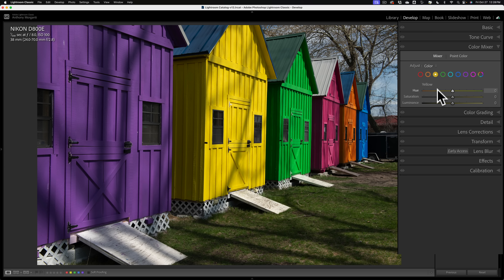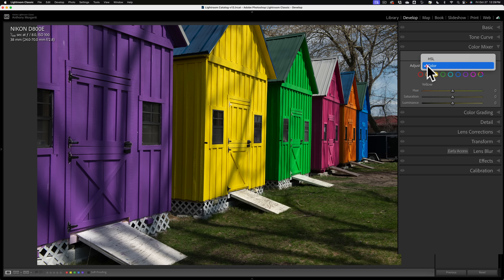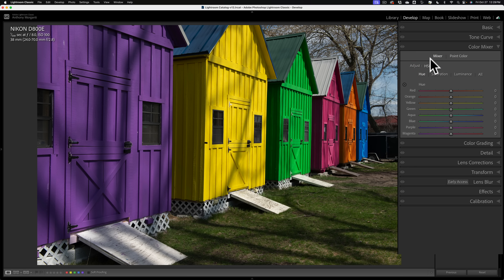Don't worry — if you have images with edits done in older versions of Lightroom using the HSL Color adjustments, everything carries over here in the Mixer section. You don't have to worry about losing those edits or having them get messed up. What is new is this Point Color section.